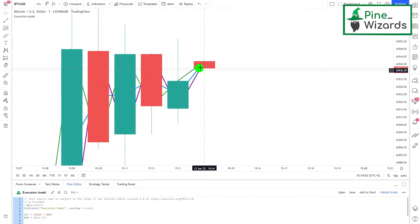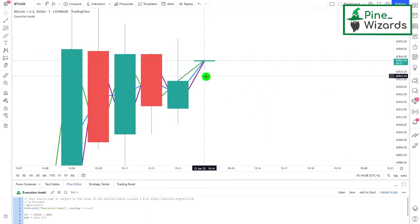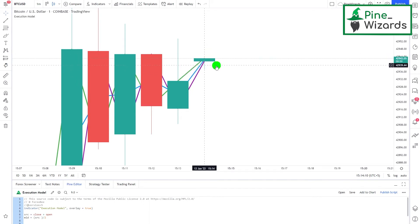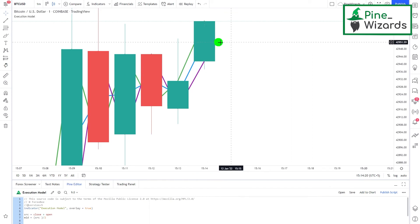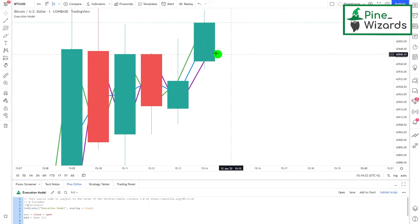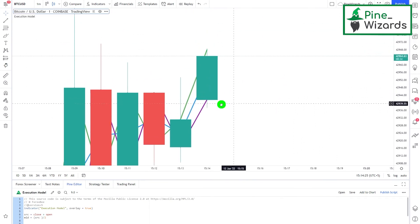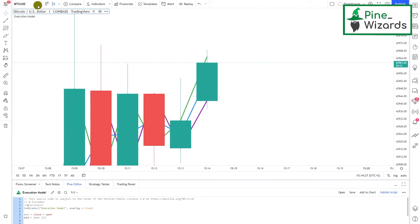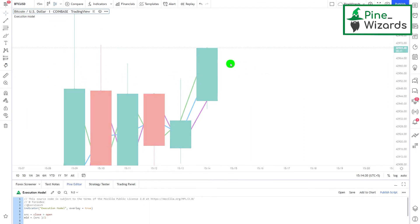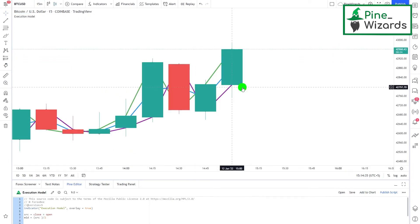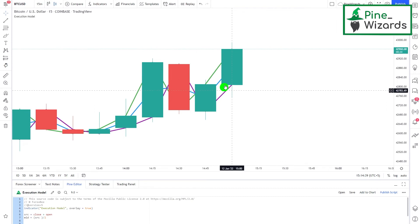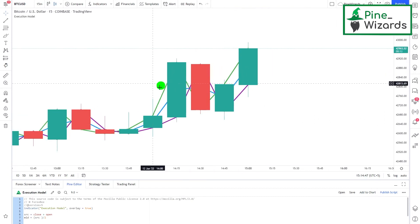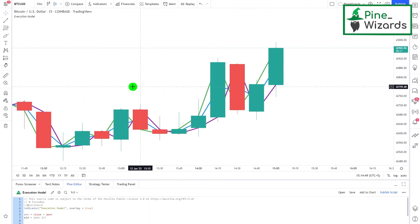The high and low are also not known at that time on the real-time bar. After each pip change, PineScript rolls back the values to the previous one. Let me just take this to the 15-minute time frame so it's moving a bit slower. Here we can see that with each pip change the values — or the lines — are changing.